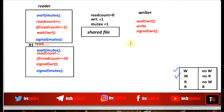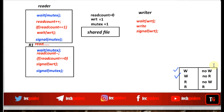Now check the third condition. Suppose one reader is reading from the file — this is the first reader, and it has procured the write lock. If any writer process tries to write to the file, it will try to procure the write lock, but the write lock value will be zero since it is held by the first reader. So the writer is not allowed to write to the file. So if any reader is reading from the file, no writer process is allowed to write to the file.